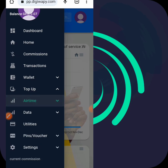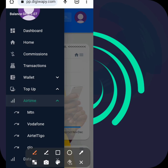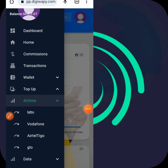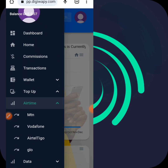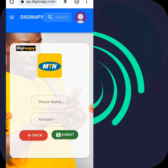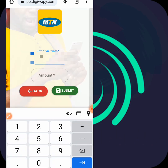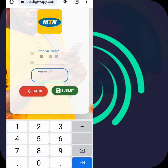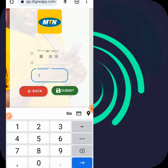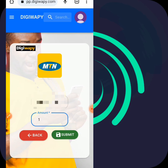For airtime, when you hit on airtime you select your network - which is MTN, Vodafone, AirtelTigo, and others. I'll hit on MTN. For this one, you enter your phone number, then you enter the particular amount you want to buy. I'll type in one cedi, then hit submit. But before that, let me top up my account to show you the real aspect of it, so I'll go back.